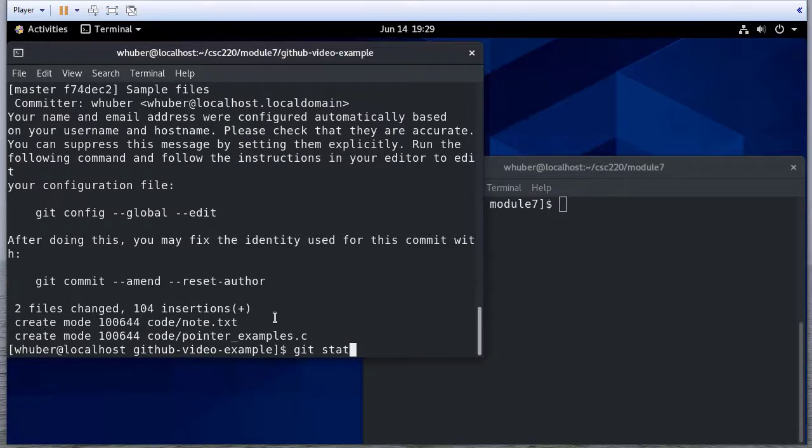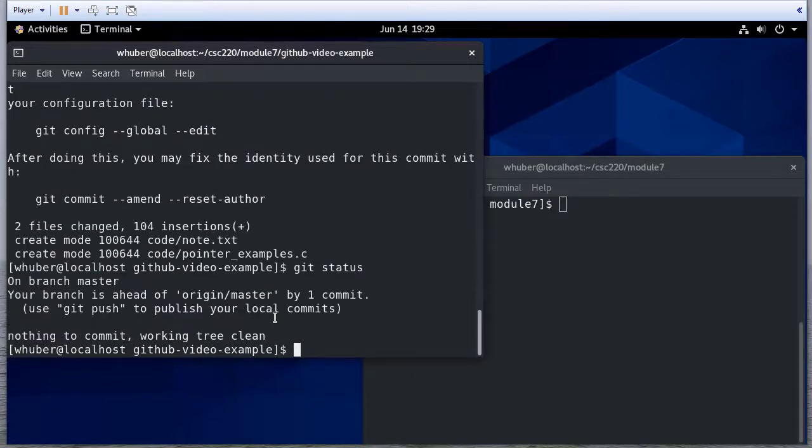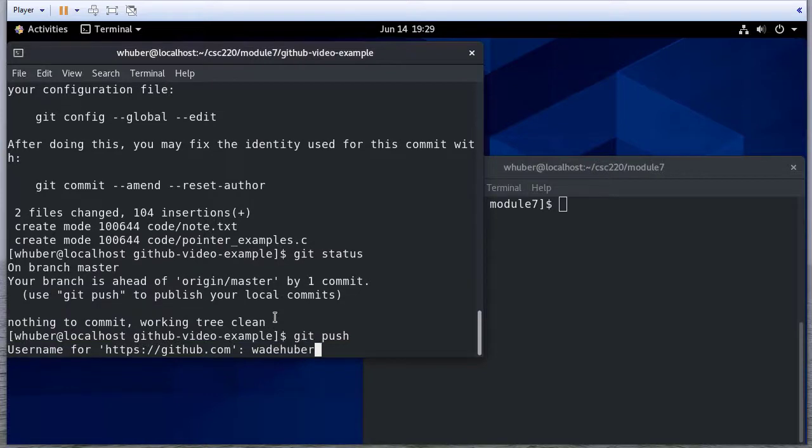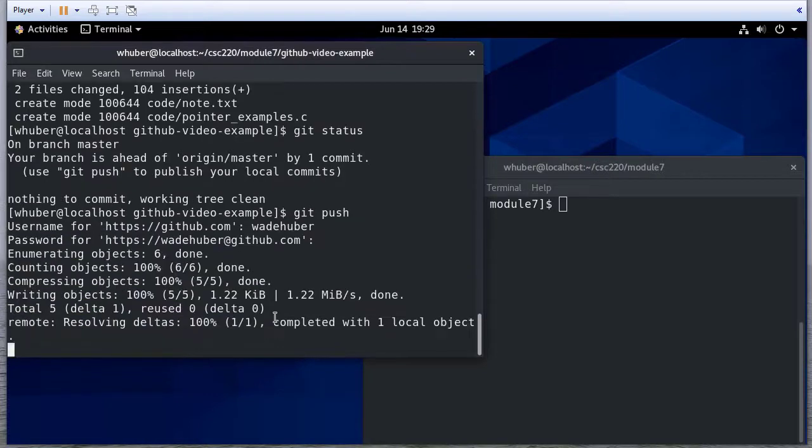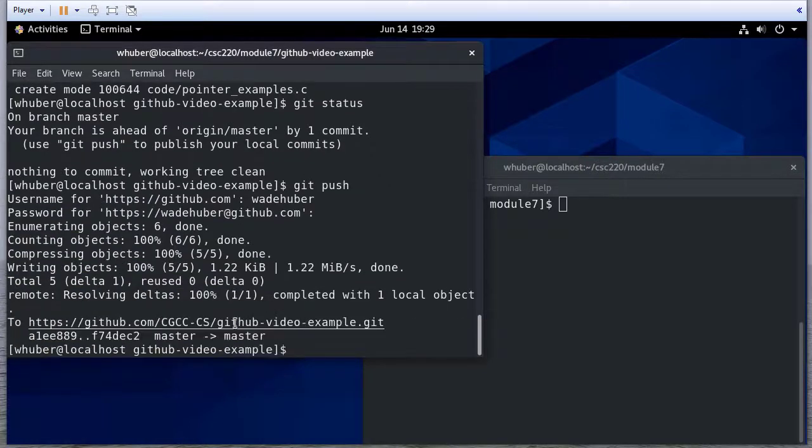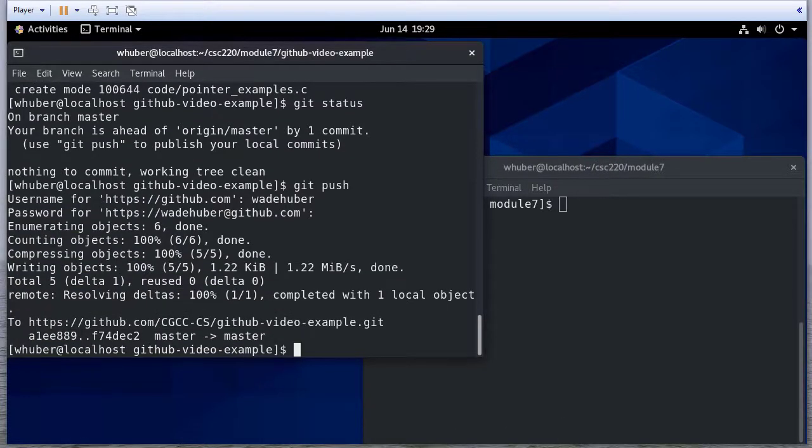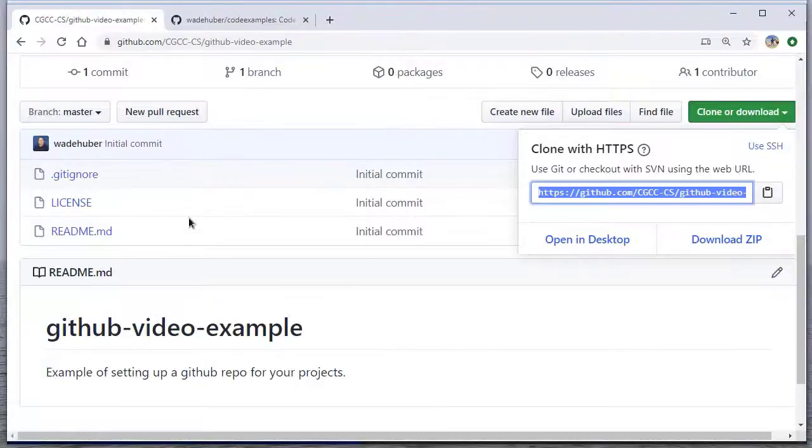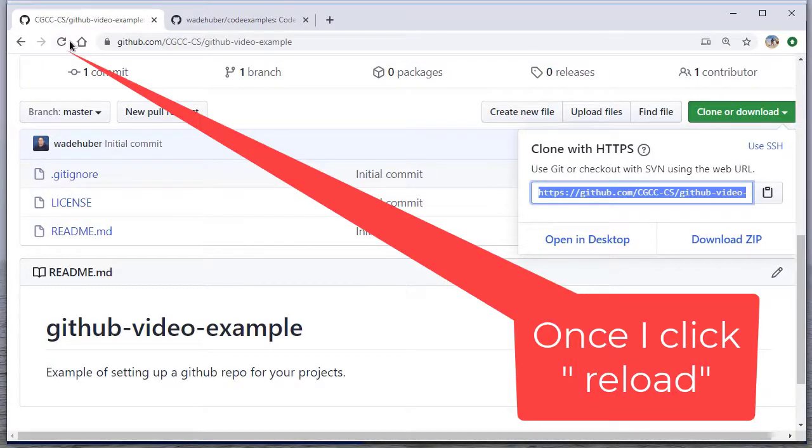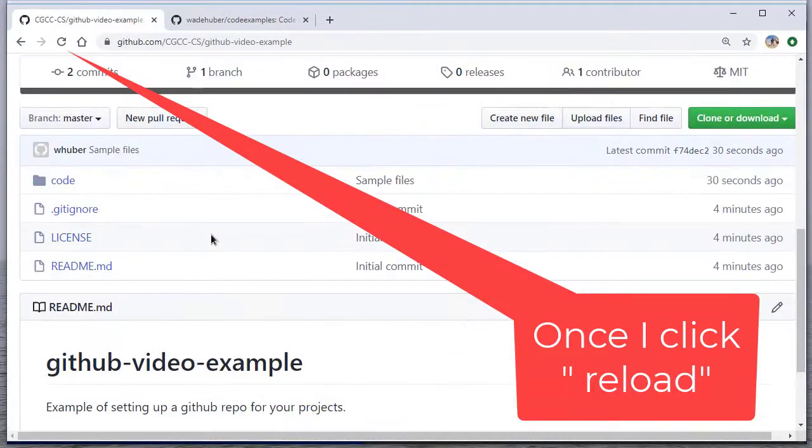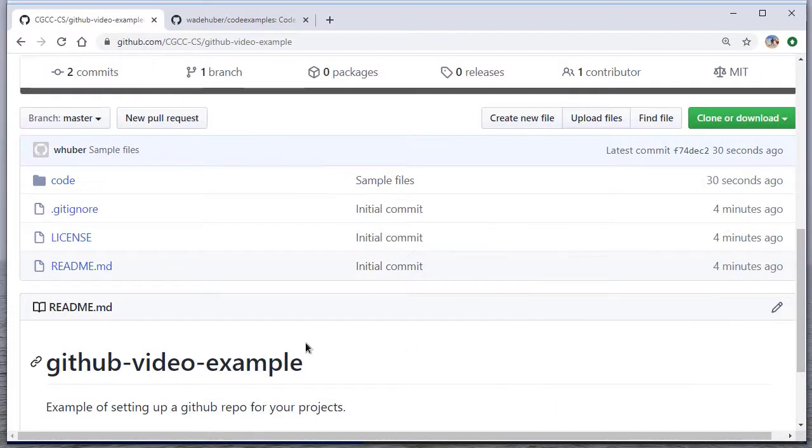So if I do git status, notice my local is ahead of the remote. So I'm going to push. And so now if I go look on GitHub, you'll see that those files are there.